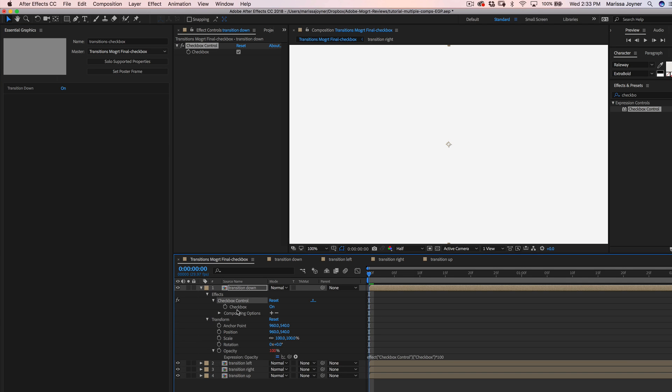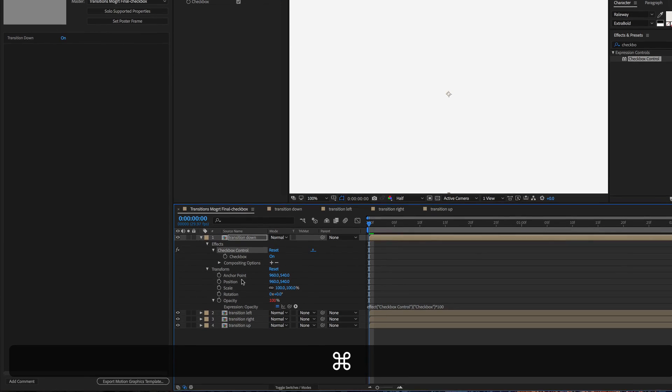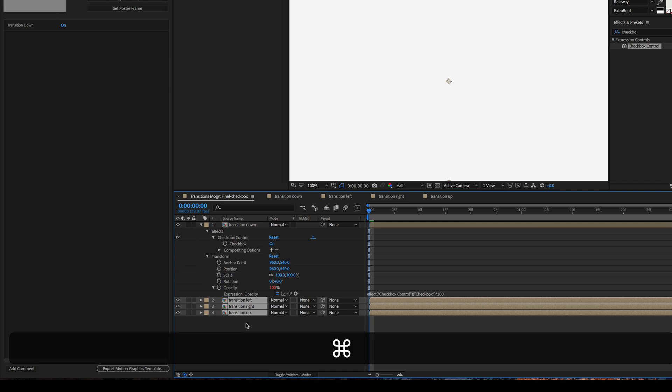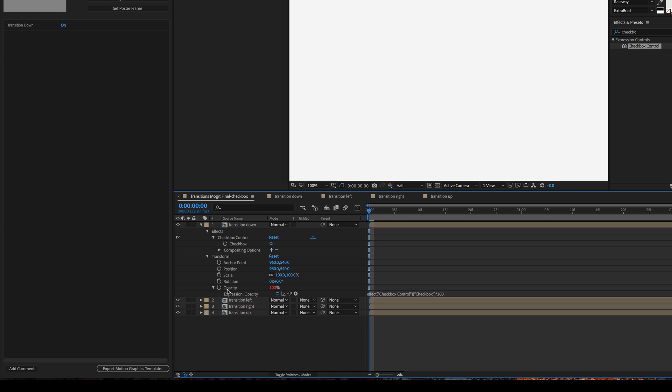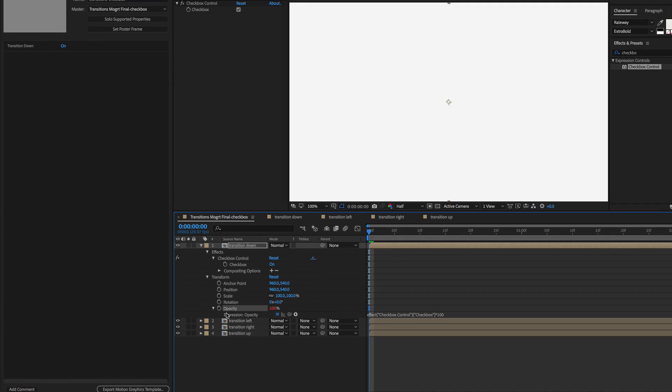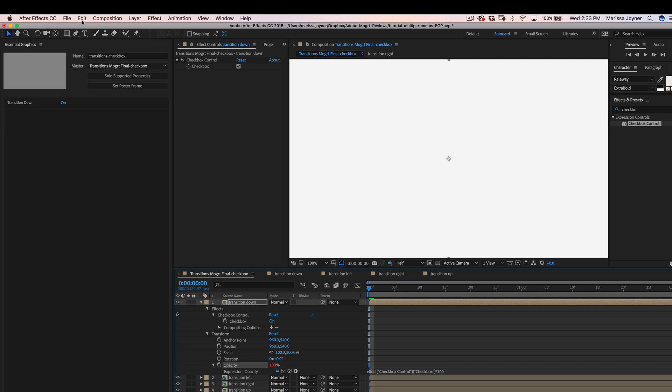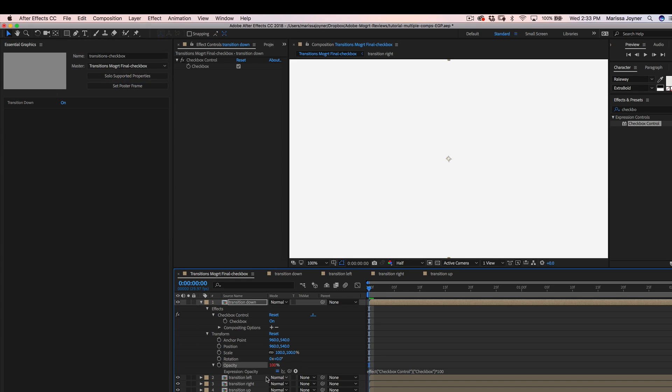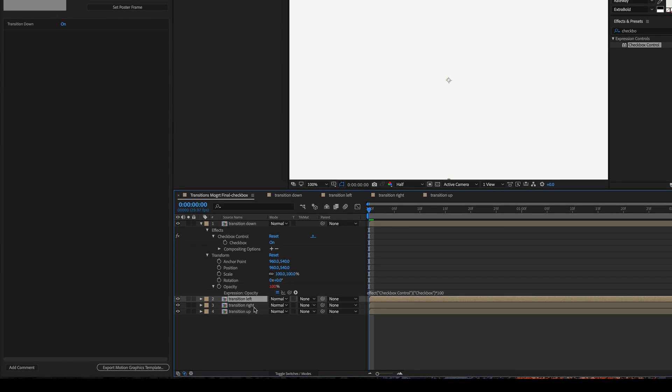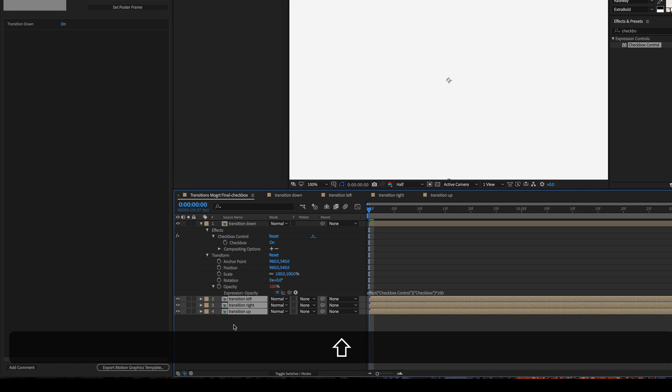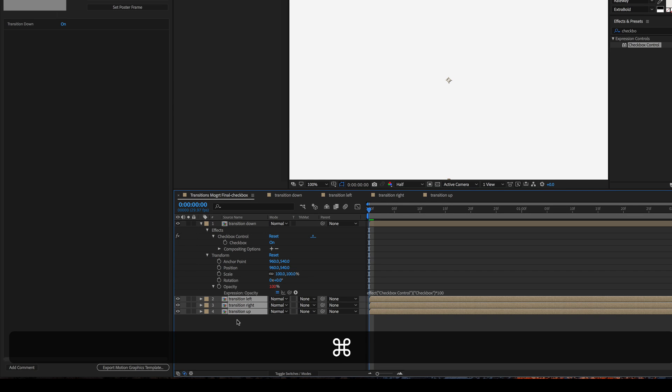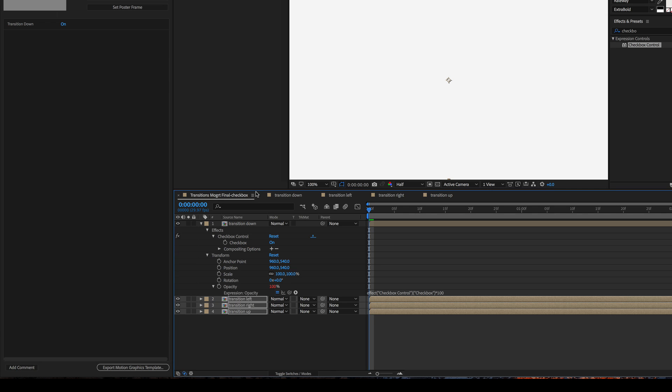Next we can select the checkbox control effect, command C, and then select the rest of our layers and command V to paste. Next we'll select the opacity property and then go to edit, copy expression only, select the rest of your layers, and then you can just do command V to paste.